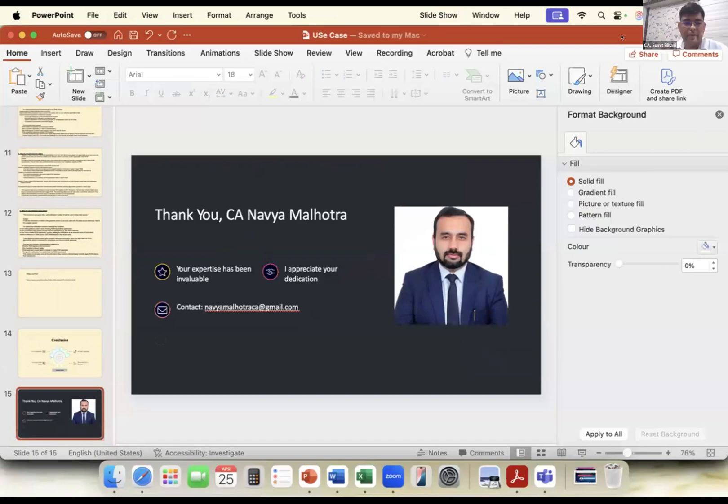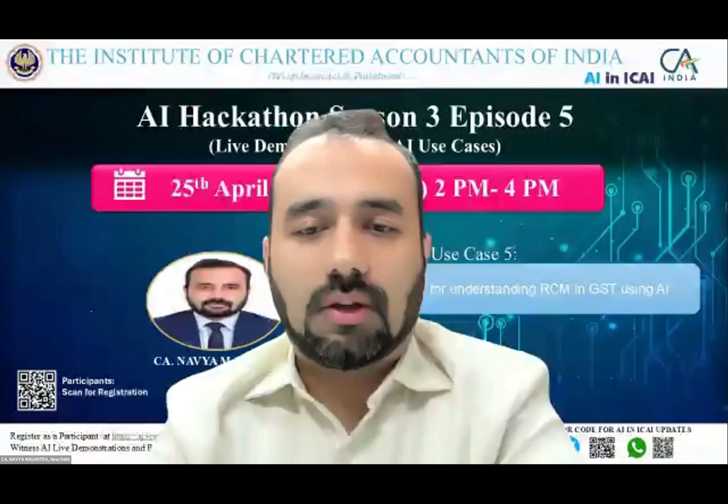Thank you, Navya — very aptly explained. You have brought in the concept of GIGO — Garbage In, Garbage Out — and used data sorting and various methods. Very well presented in a simple drop-down format so that anyone can use it in an accessible manner. Just wanted to understand: the drop-down mechanism you built — what platform is it on?